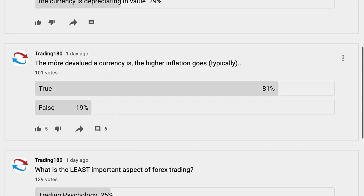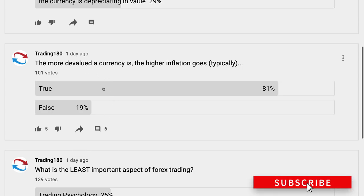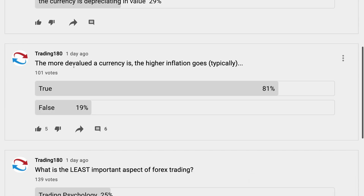What isn't subjective is this question: 'The more devalued a currency is, the higher inflation goes — typically.' I'm going to get into the weekly analysis, but I wanted to go over this first because there's no point going over the weekly analysis if you don't truly understand the relationship between things like interest rates, inflation, and GDP. The poll had 101 votes so far.